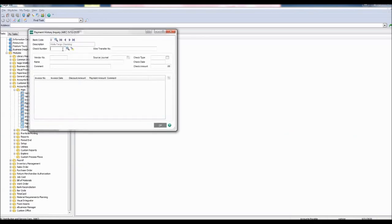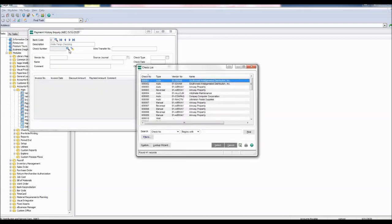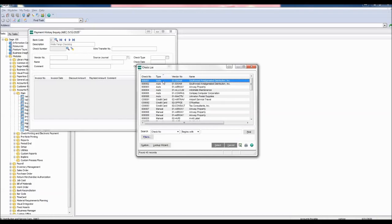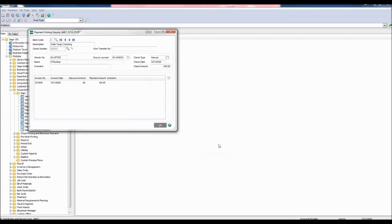For the check number, click the lookup button to open the checklist. Sort the type by ascending order. Choose the check number to be reversed. I'll be choosing check number 25, which is a manual check for OfficeMax. Click select,